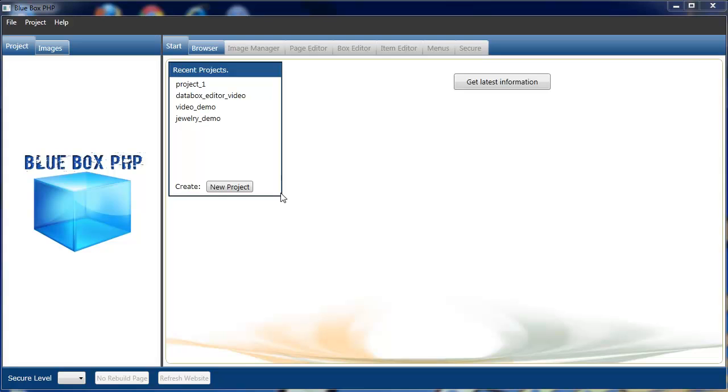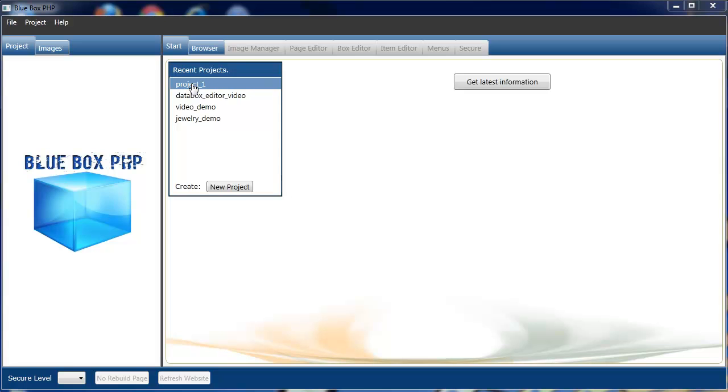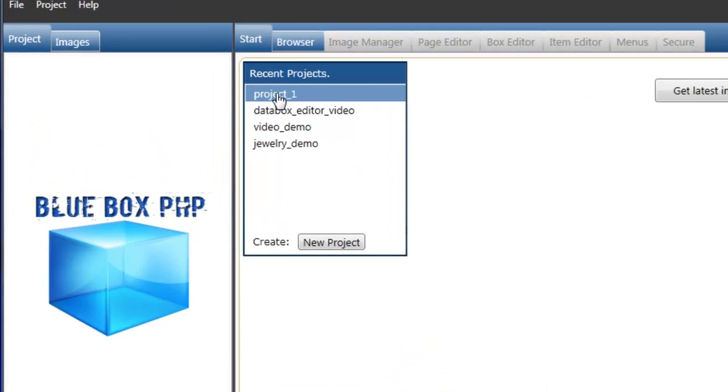Welcome to the Blue Box PHP tutorial showing you how to create a new web page. We're going to load a project that we have already.